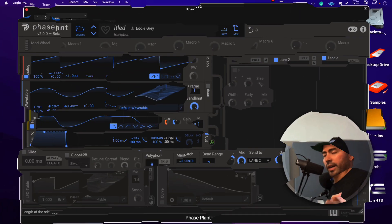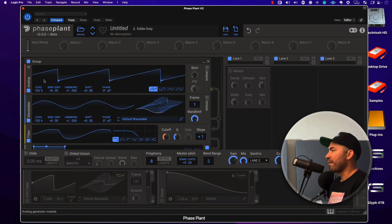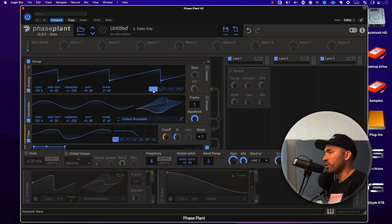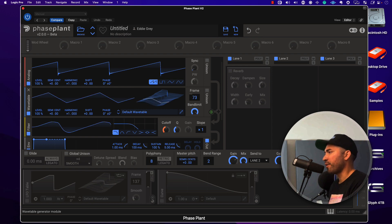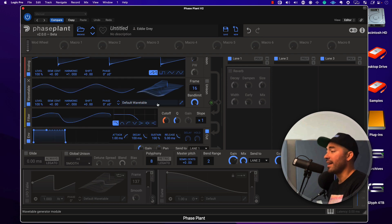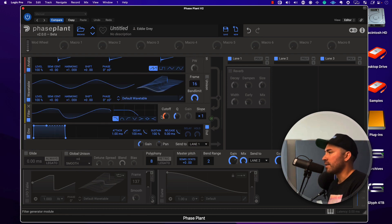Here we have an analog sawtooth wave going into a wavetable, here is a sine wave and you can pick the frame. All of this stuff you can find in any synthesizer. There's a filter here — let's go ahead and close and open that up.